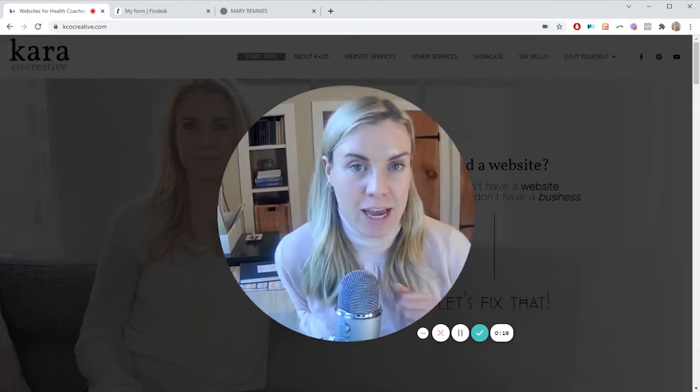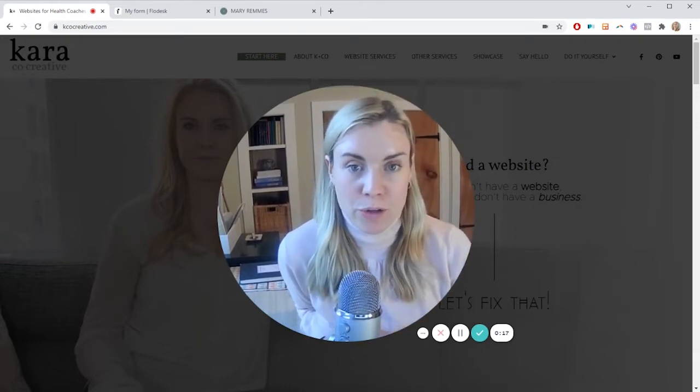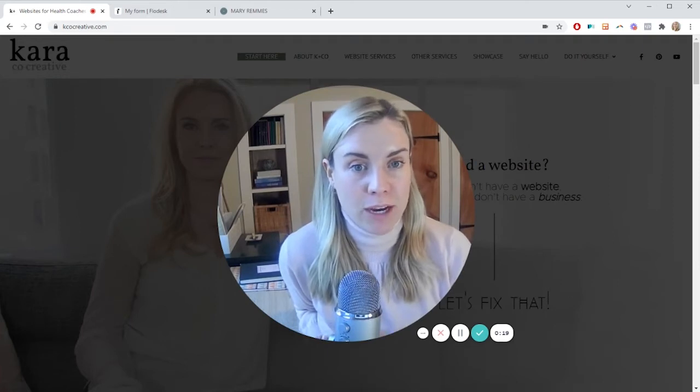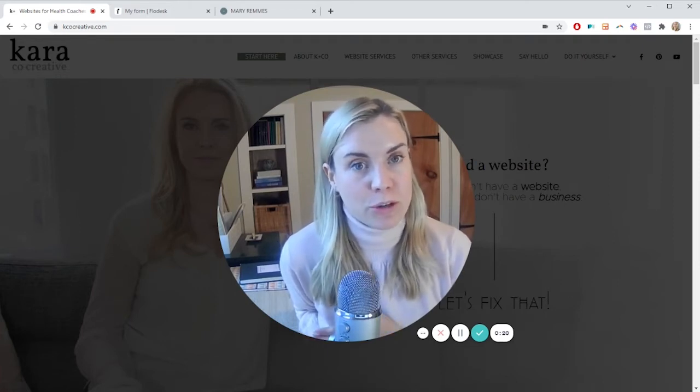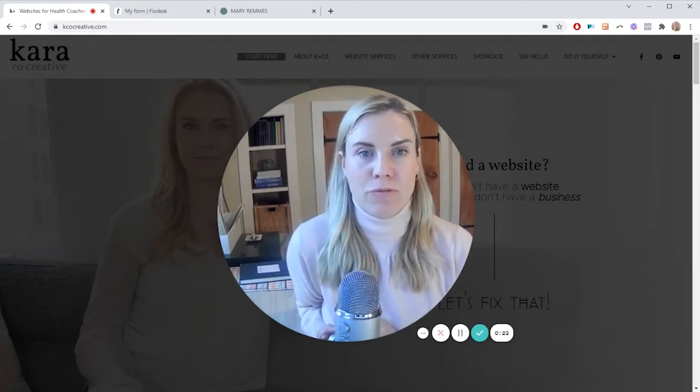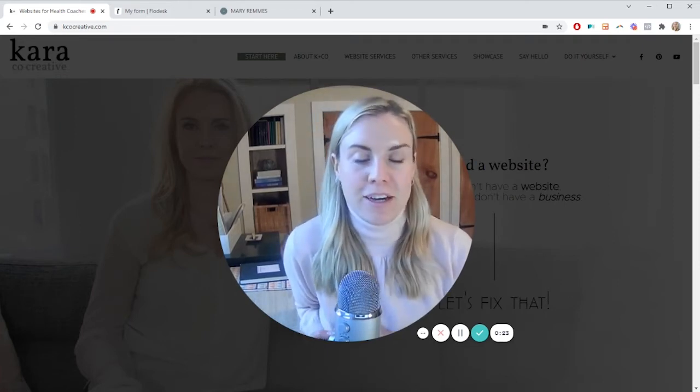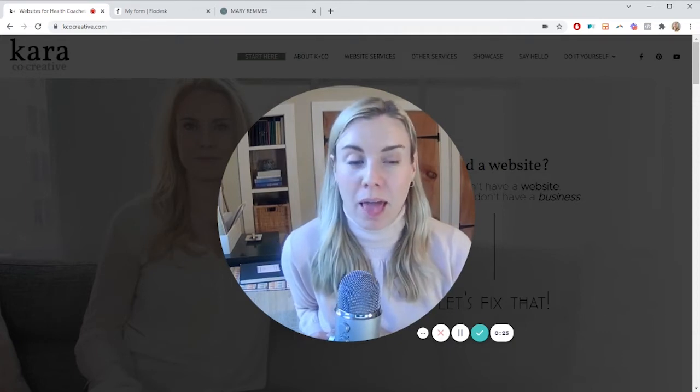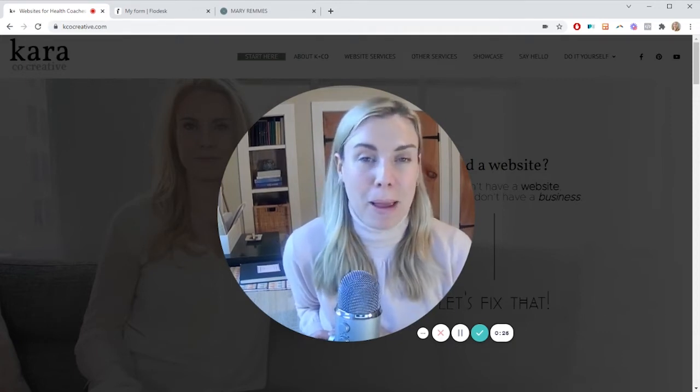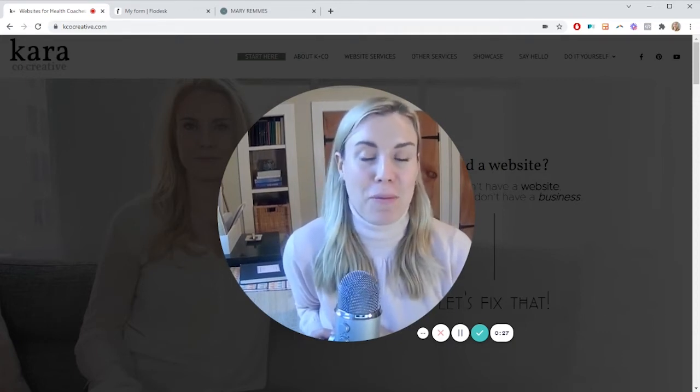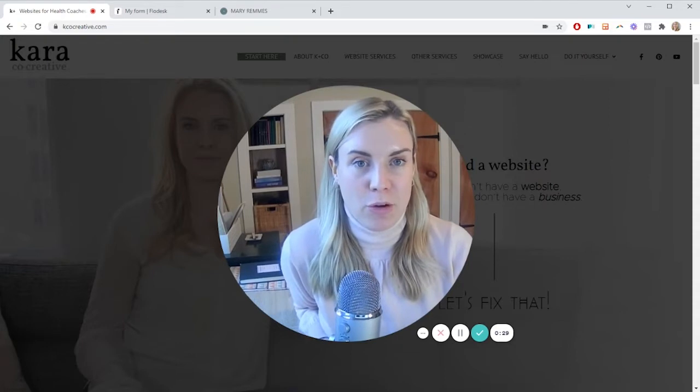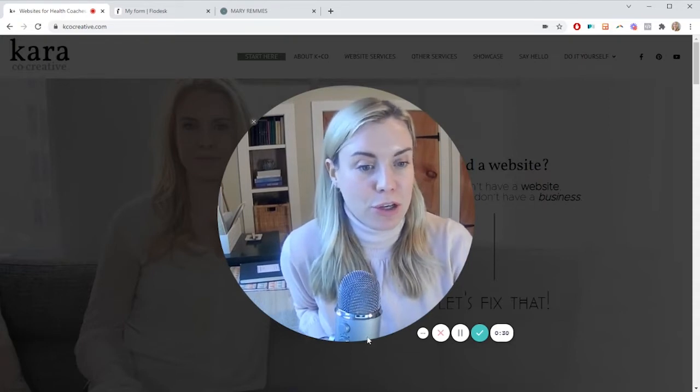So today I'm going to do a very quick tutorial on how to integrate Flowdesk forms with your Squarespace website. It's actually really easy, maybe even easier than MailChimp. So let me take you over my shoulder and show you how to do that.